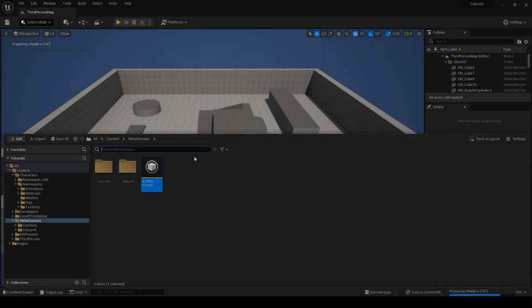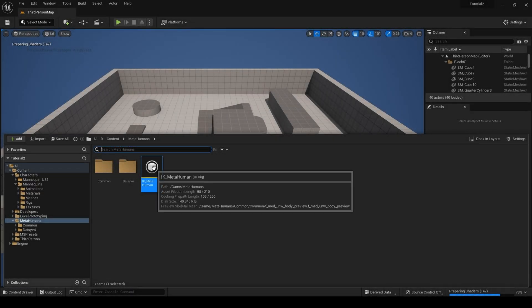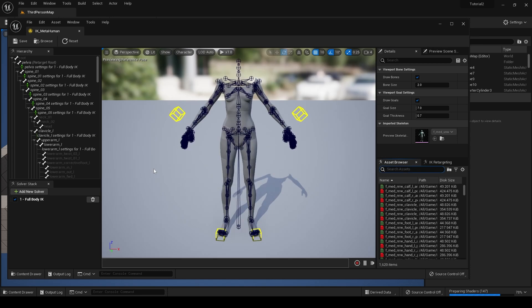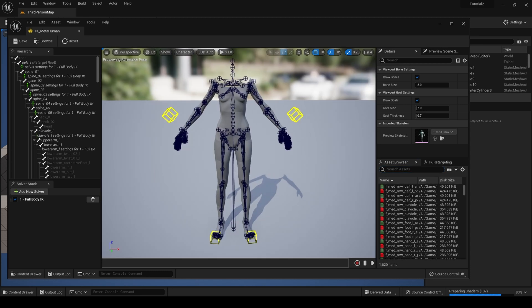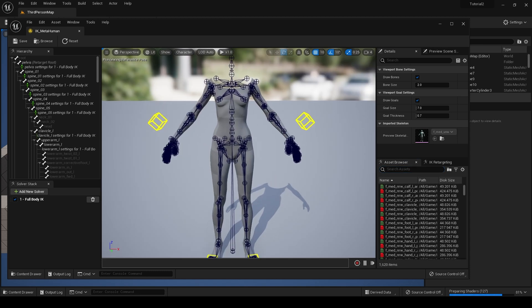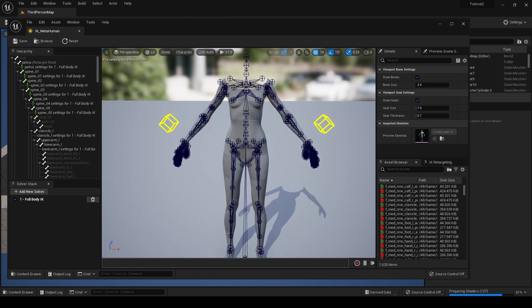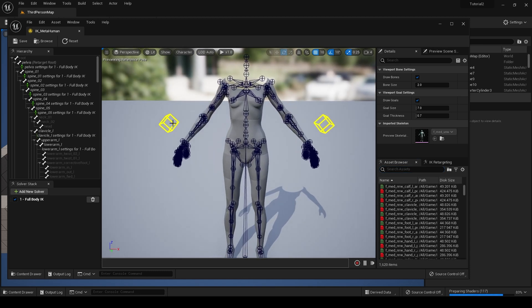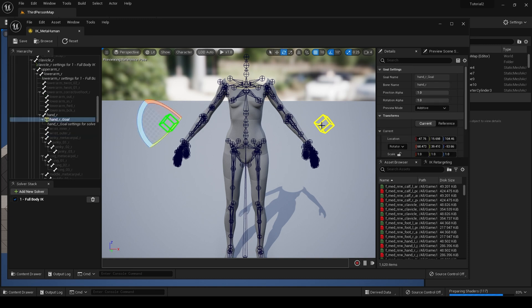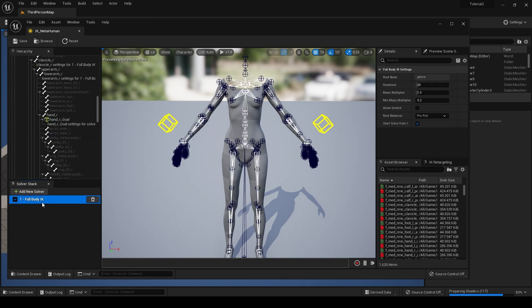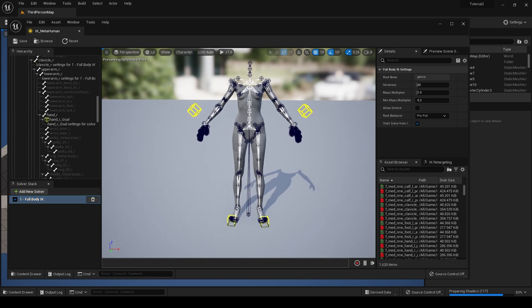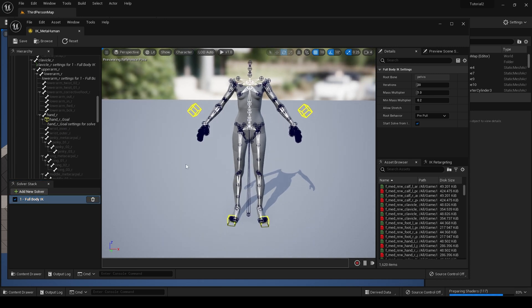Go back to the content drawer and now click on the IK rig. You now have a metahuman IK rig. The goals are not in the correct place, and because this is a quick and dirty method, you may need to do the full body IK again, but we will not do that for now.